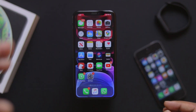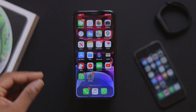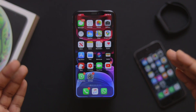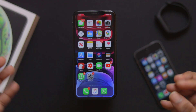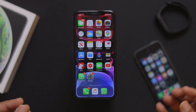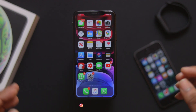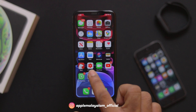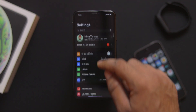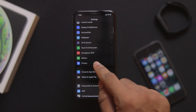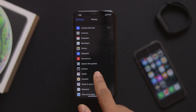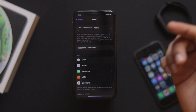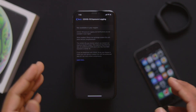Another feature is the COVID-19 exposure notification. You just need to check Settings, as this feature uses the application programming interface developed by Google and Apple. Under Settings, you have options for Privacy and Health, where you can find the COVID-19 exposure notification.